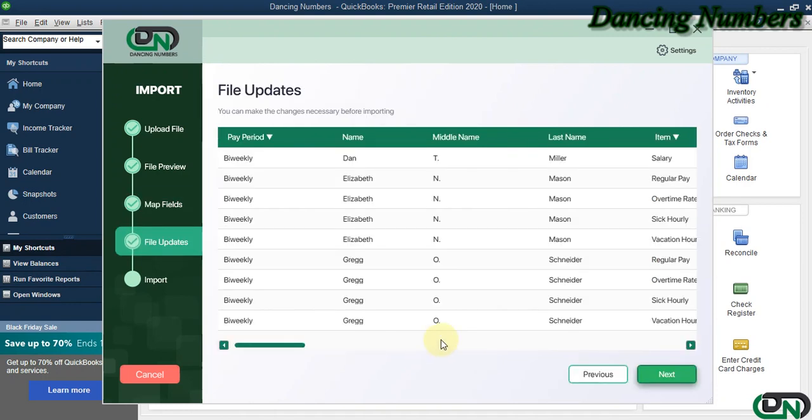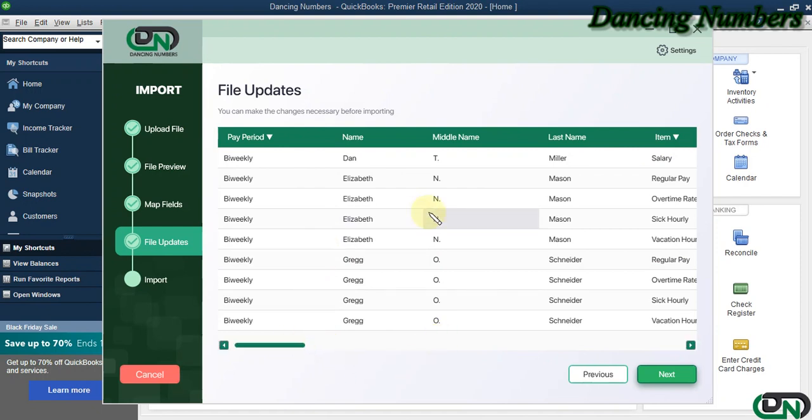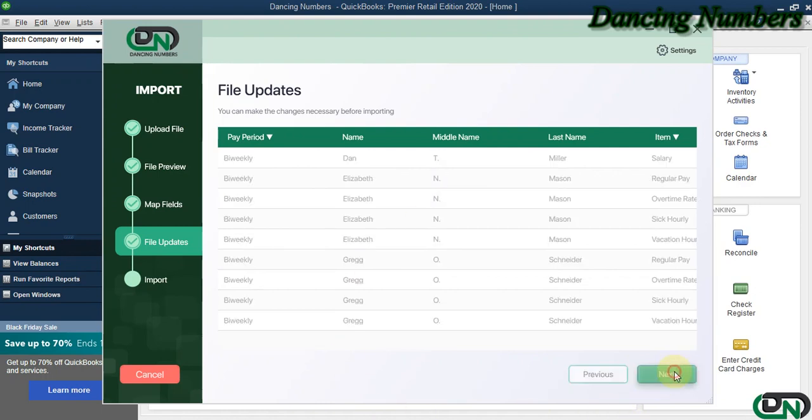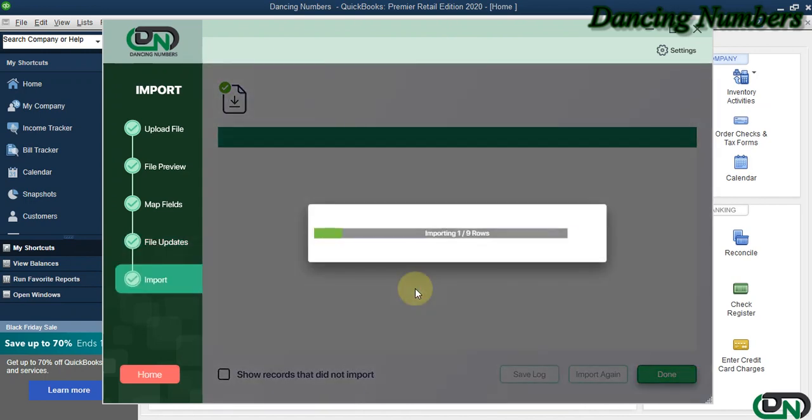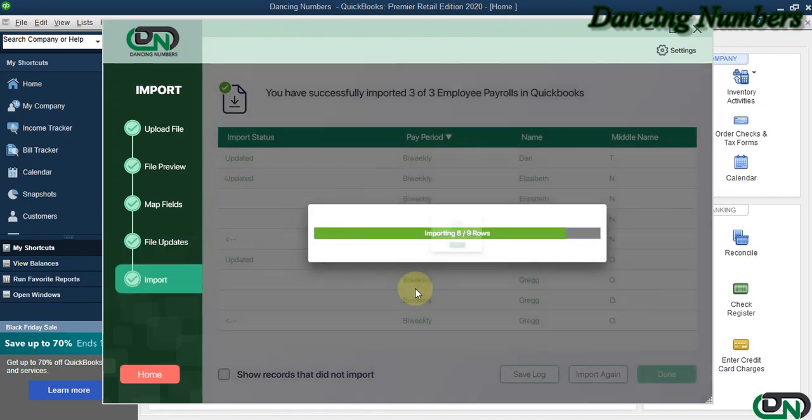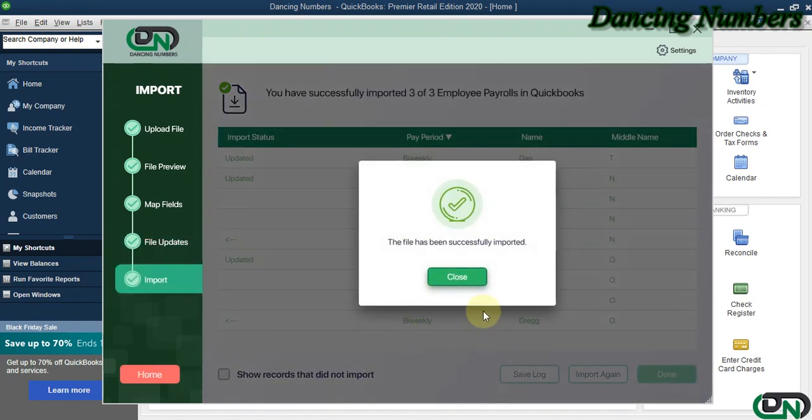Now this is the final screen before the information can be imported or updated in the QuickBooks Desktop, and we click Next. Click OK to continue or to begin the import.